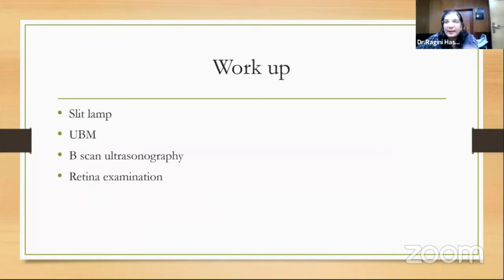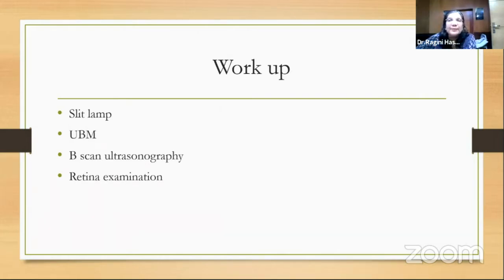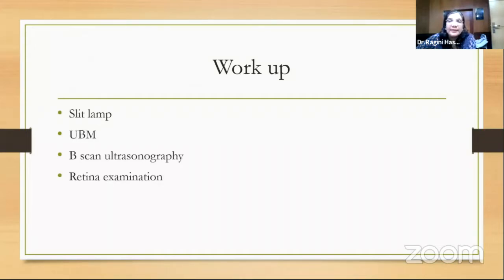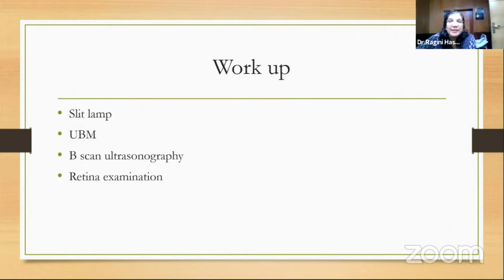The slit lamp examination will tell you whether it's subluxated, if there is vitreous in the anterior chamber, and the clock cause of subluxation. If available, UBM will give you the relation of the lens with other ocular structures. B-scan ultrasonography is important if there was trauma or any associated posterior segment abnormality. A retinal examination is a prerequisite not only clinically but also medico-legally, because you might miss something in the retina or the patient may have a retinal detachment post-operatively.